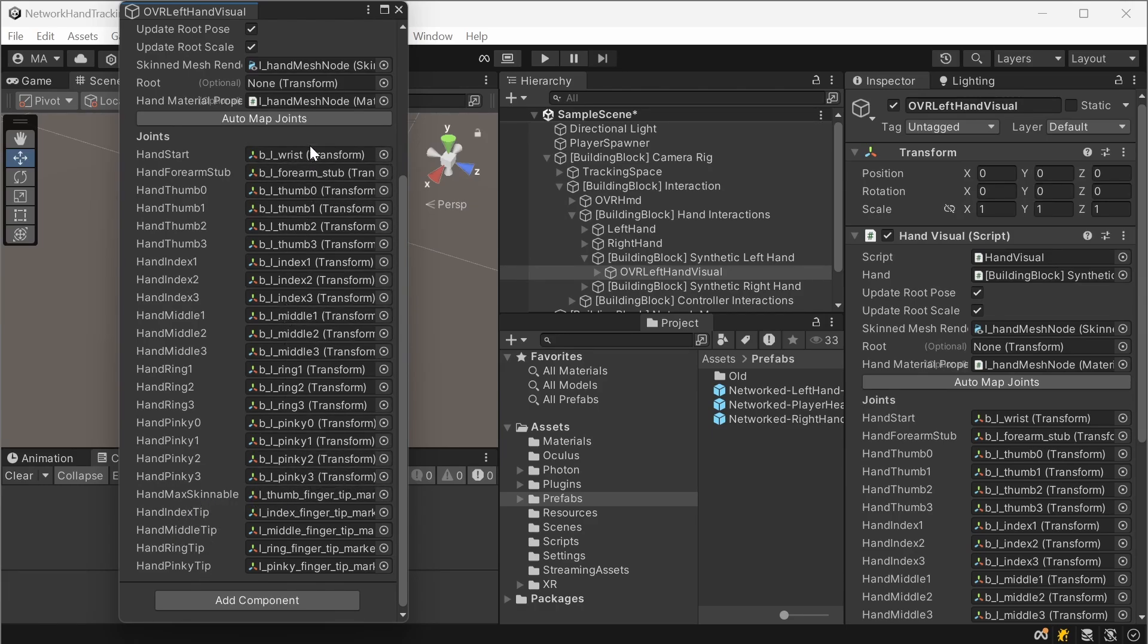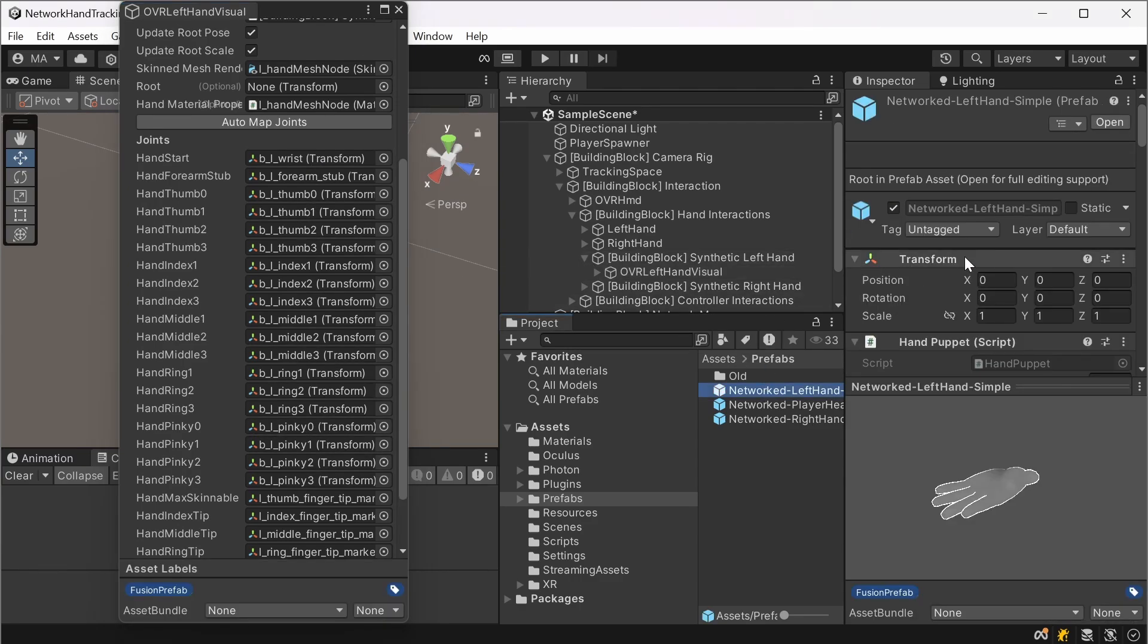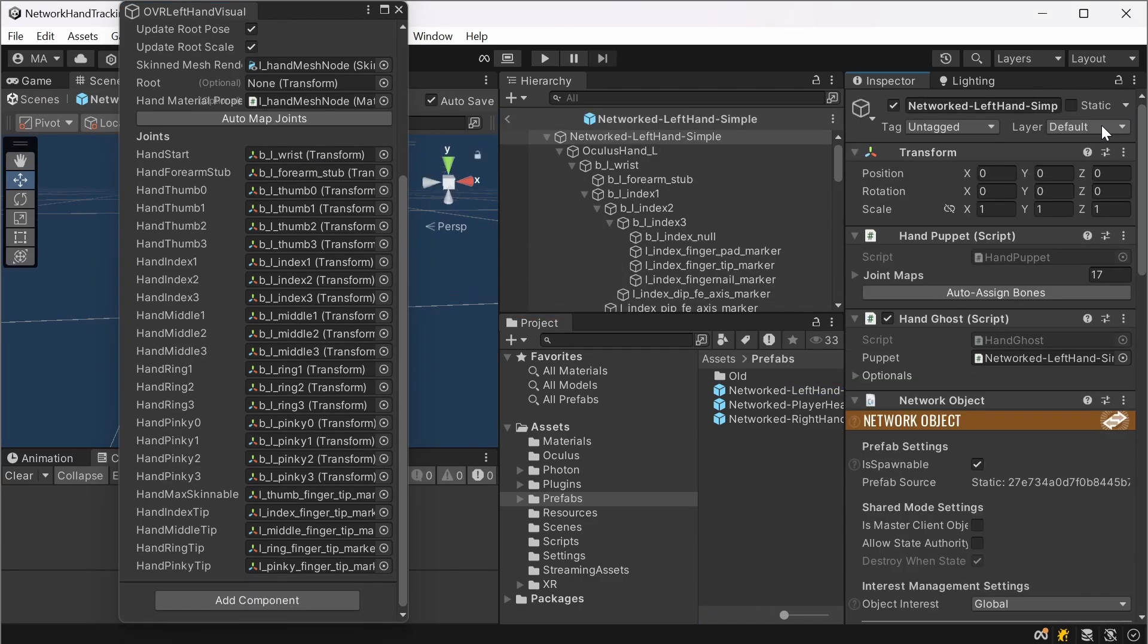And except for the tip marker and the skinnable, you will have to set all these accordingly. I'll just show you how. Open the left hand simple, go to the networked hand simple script.